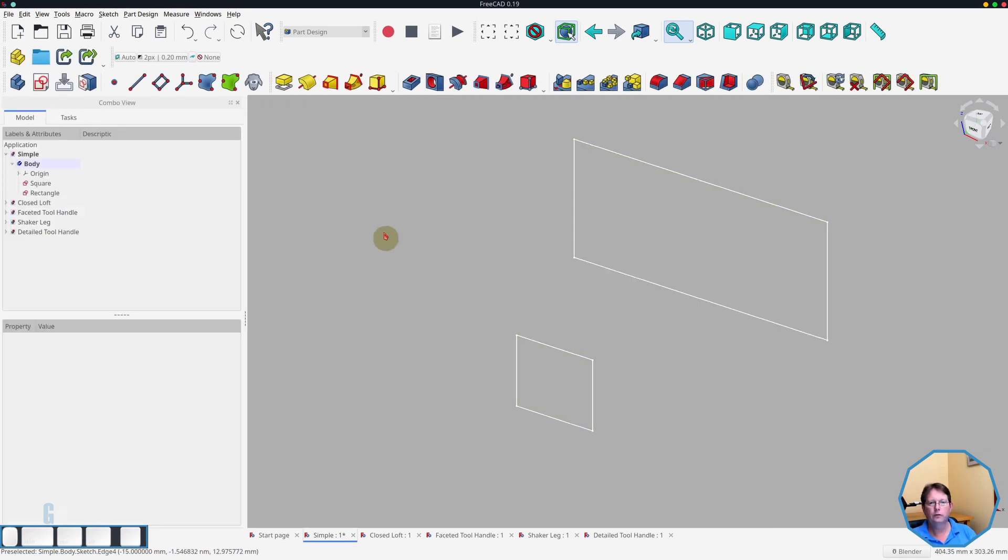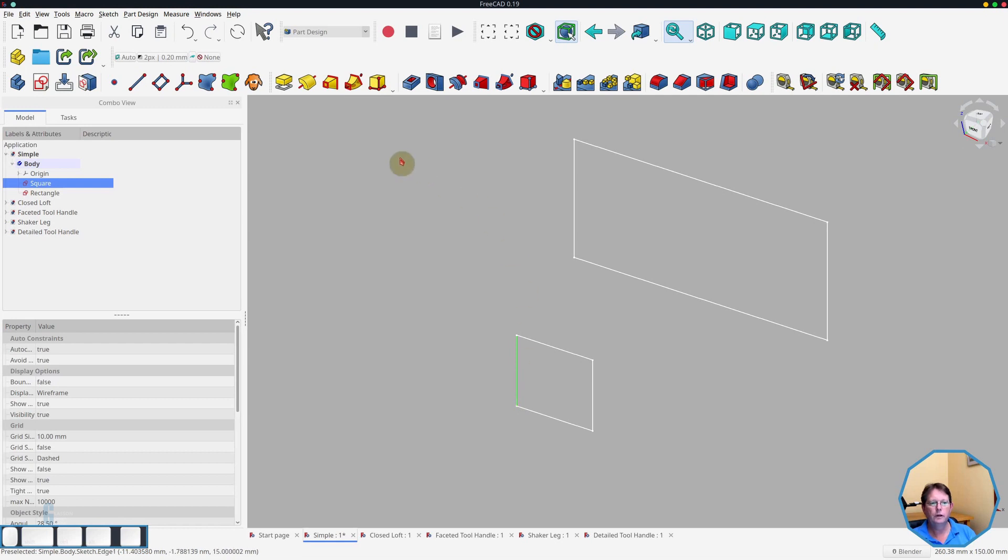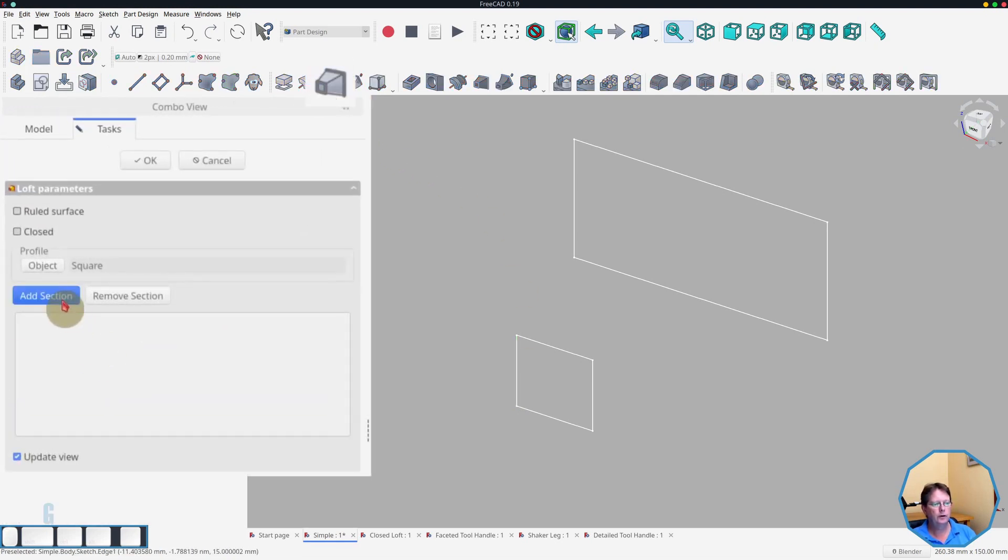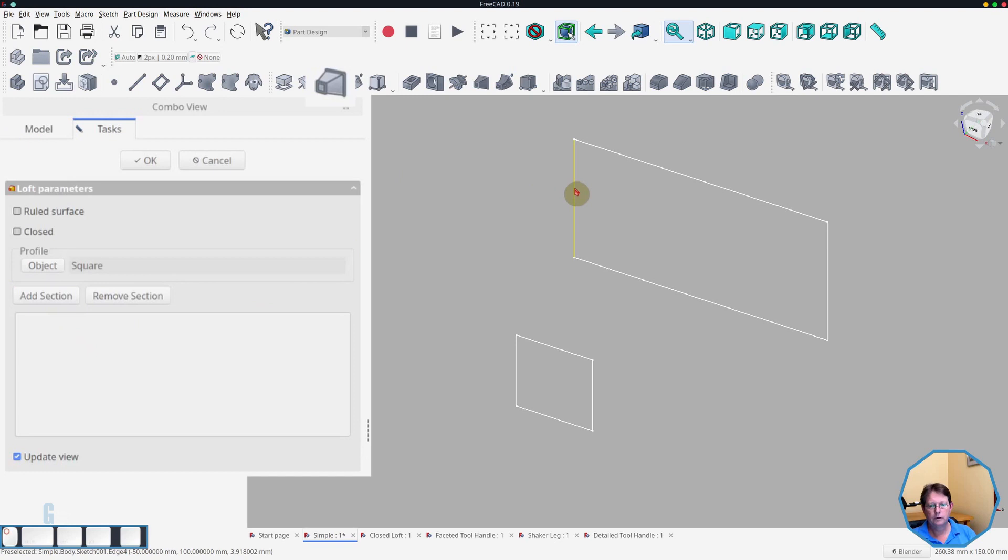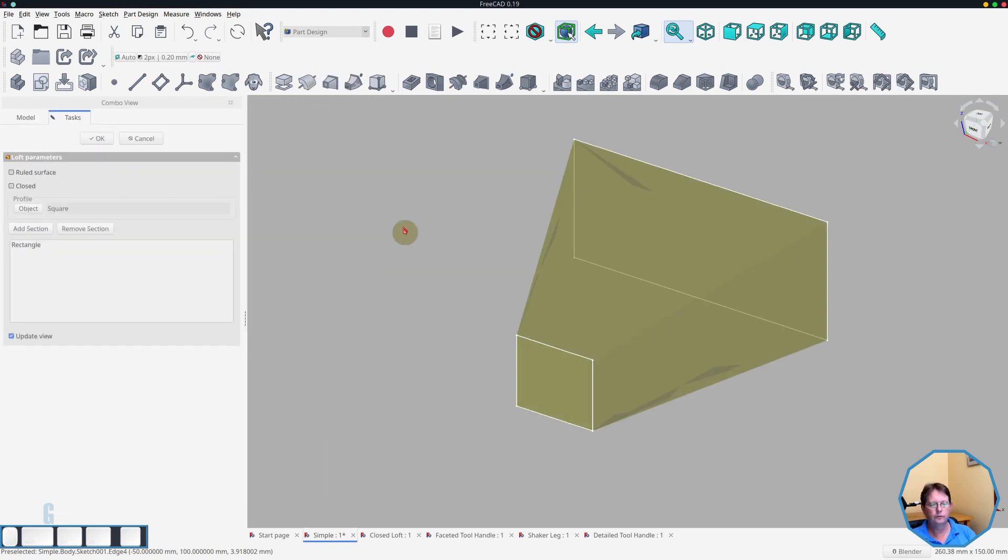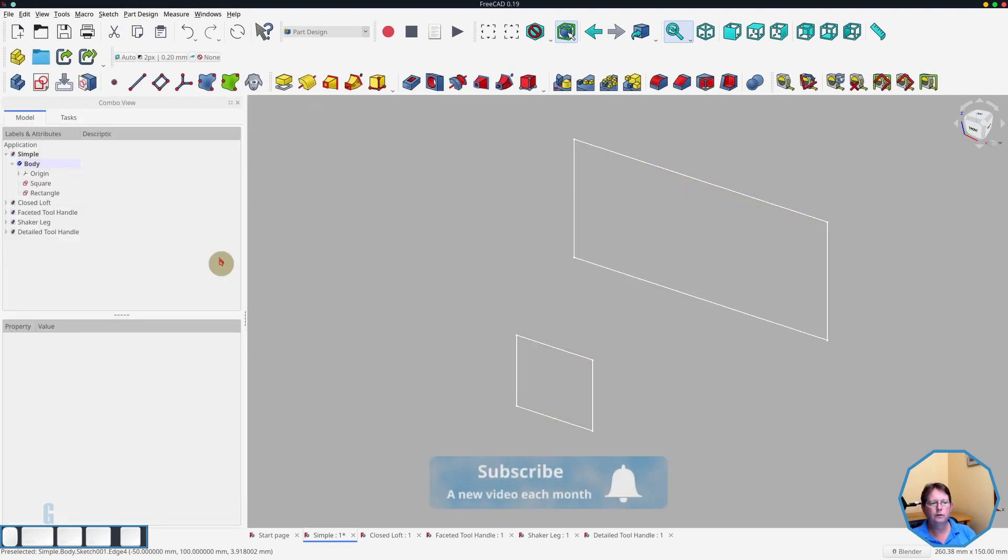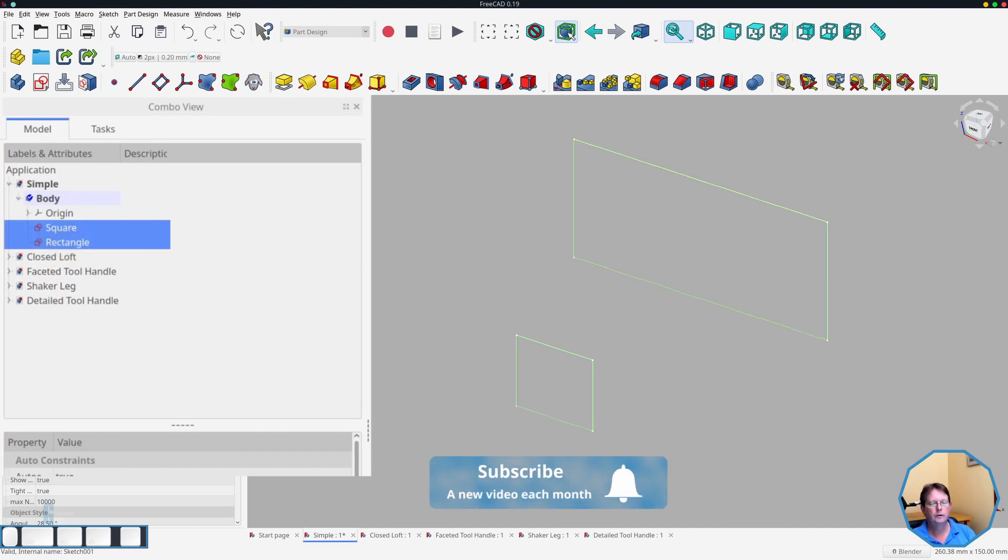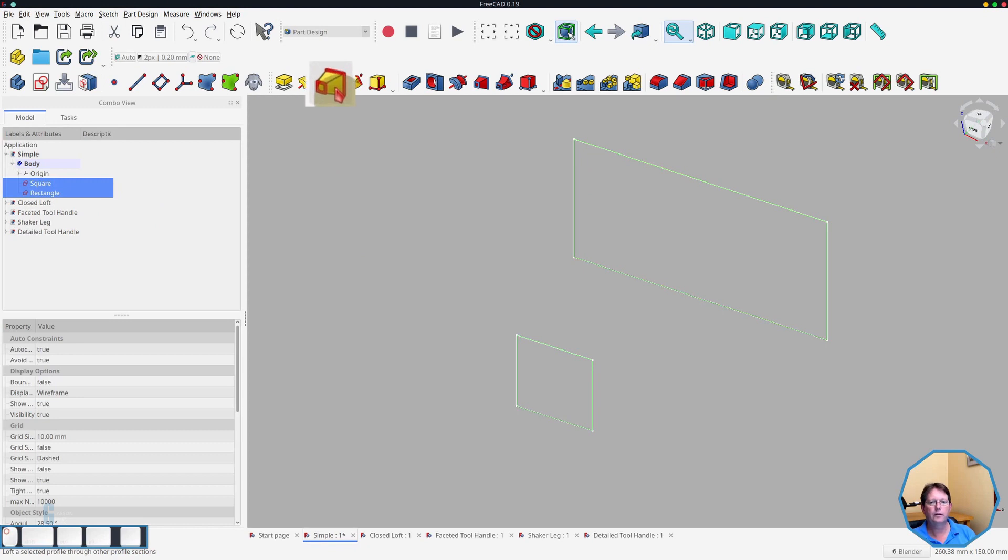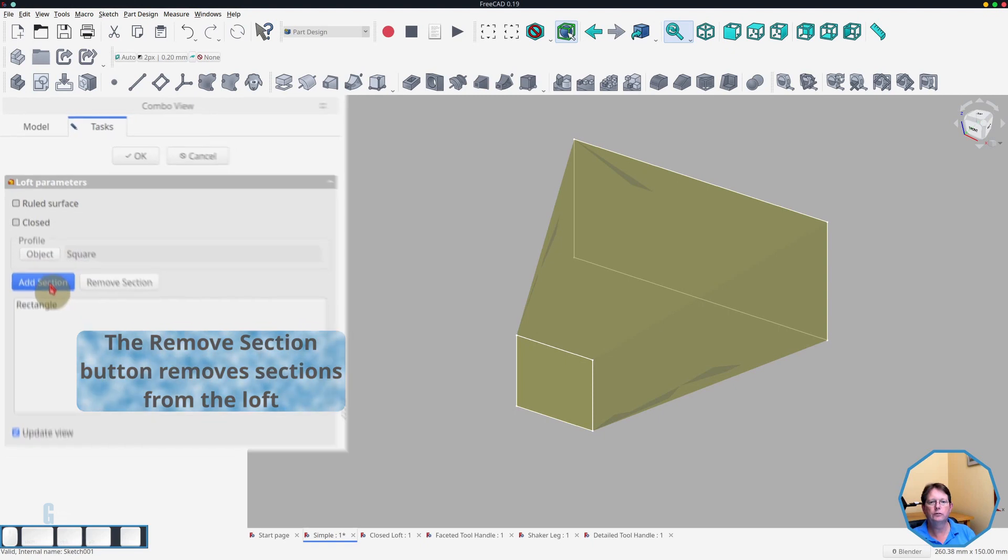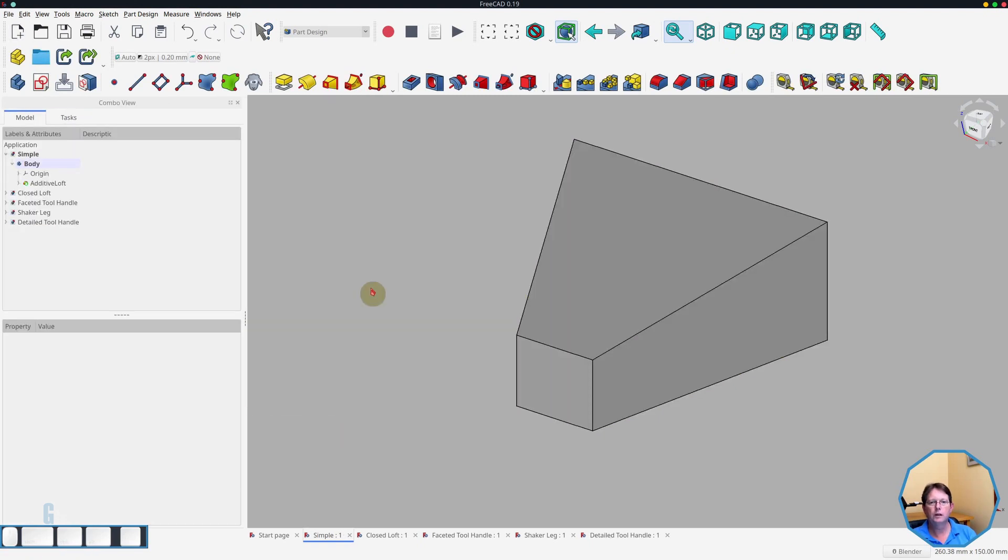In the next method, you select the first sketch, then you start the Loft tool and then you add the section to create the loft. And the third way you can do it is you can select all sketches in the model that you want in the loft and then start the Loft tool and it automatically does it. The add section button allows you to add additional sketches if you need to.